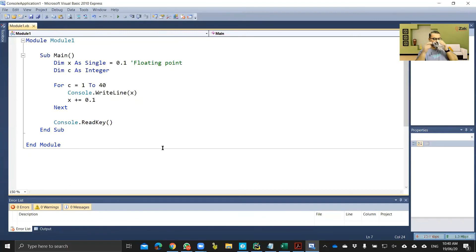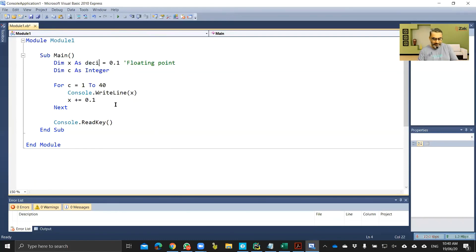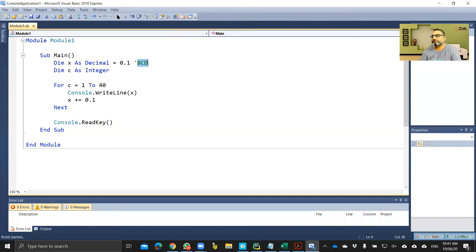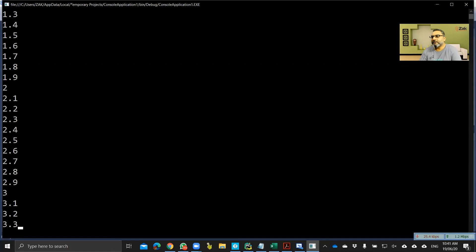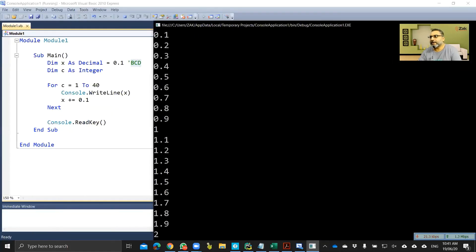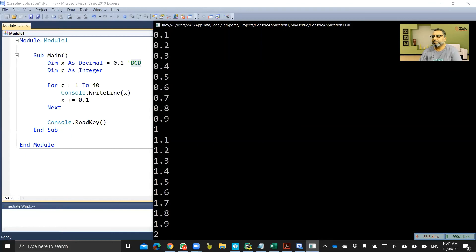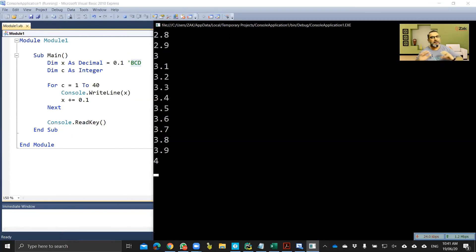Now if I change x from 'single' to 'decimal', you will see that decimal in VB is not floating point — it is BCD. I told you that you should keep currency values in decimal. Running this code now: there is no error at all. 0.1, 0.2, 0.3 — everything is perfect. It is perfect because the underlying binary real-number saving system has changed to binary coded decimal. If we keep it as floating point, it will not be perfect.